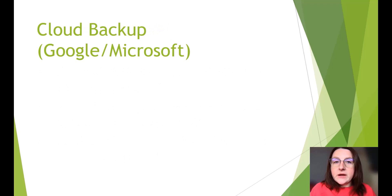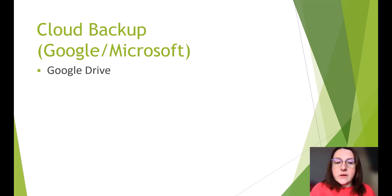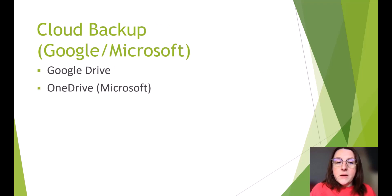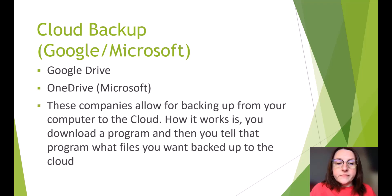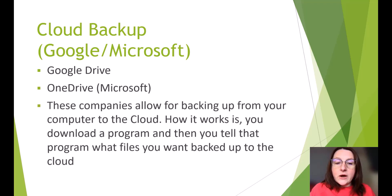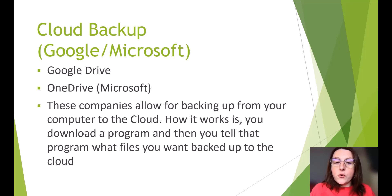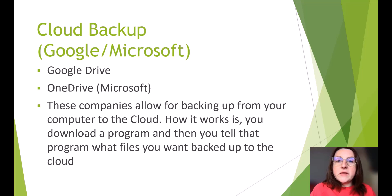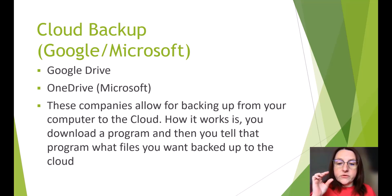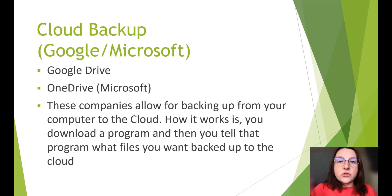Cloud backup. Google, Microsoft. Google Drive. OneDrive, which is Microsoft. These companies allow for backing up from your computer to the cloud. How it works is you download the program and then you tell that program what files you want to be backed up into the cloud. And you basically can just add files to a certain folder on your computer and then it will just back it up to the cloud for you.